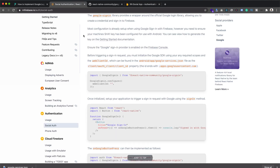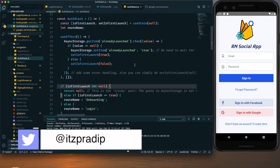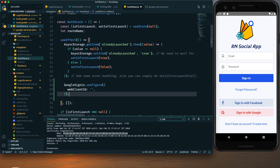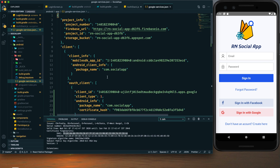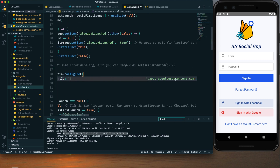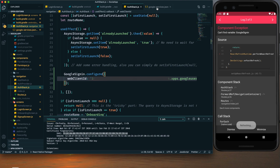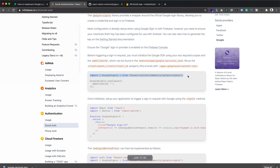Now we can start adding code. Before triggering a sign-in request, we need to initialize the Google SDK by adding the configuration code, which should run when the component is mounted. In our project that would be in auth-stack.js, where we have a useEffect. Within that useEffect we add the GoogleSignin.configure call, providing the webClientId. That client ID ends with apps.googleusercontent.com and can be found in the google-services.json file. We also need to import GoogleSignin from the package.